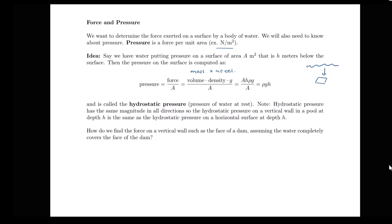We can compute our mass as volume times density — that's the volume of this column of water times the density of water, then times gravity, which is acceleration due to gravity. Volume has units of cubic meters, density is mass per volume in kilograms per cubic meter. Volume times density gives correct units for mass. Notice that the volume of that column of water, if the surface has area A square meters and we're at depth h, is A times h.